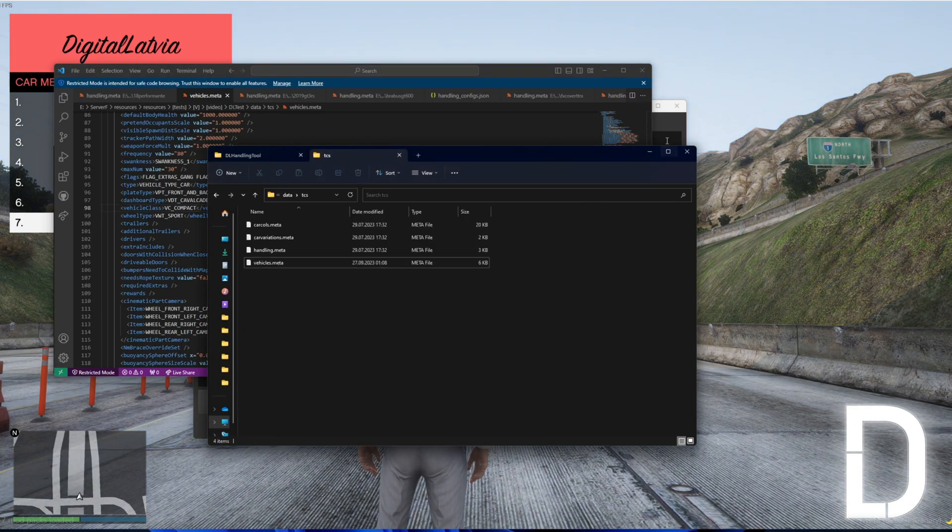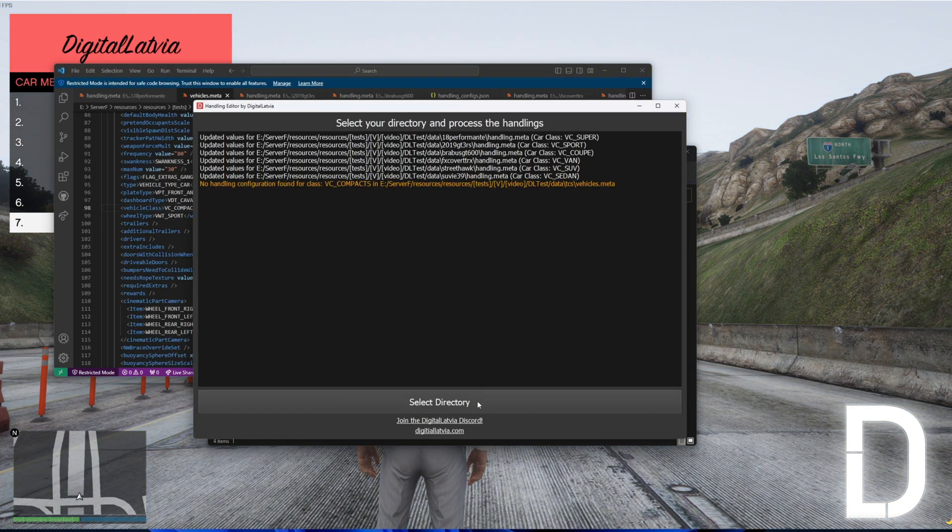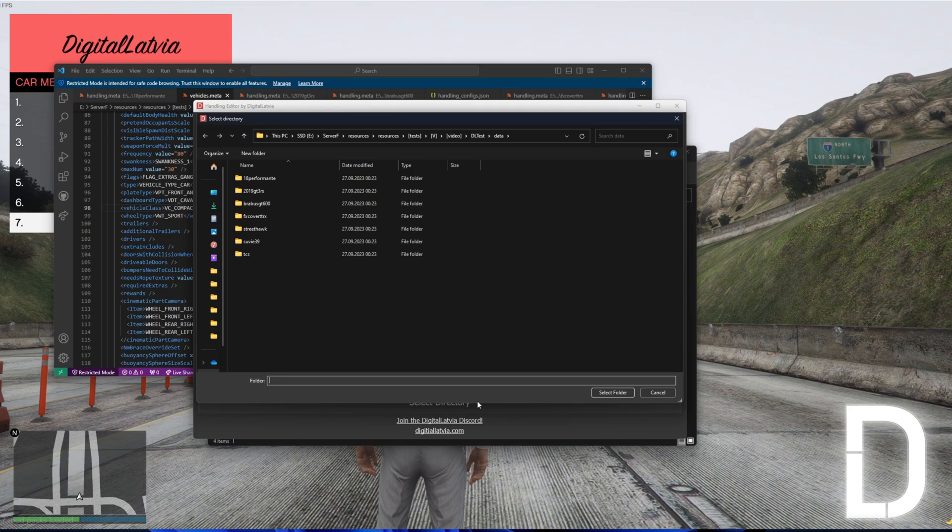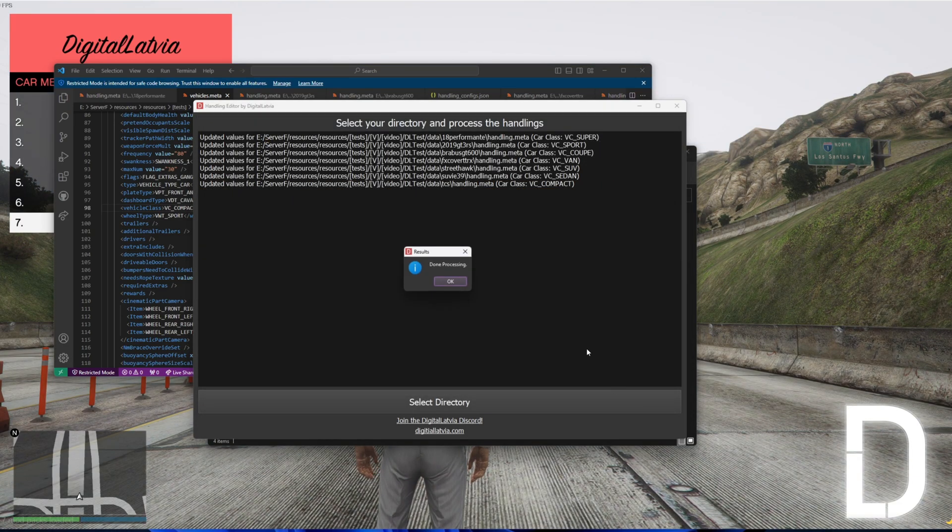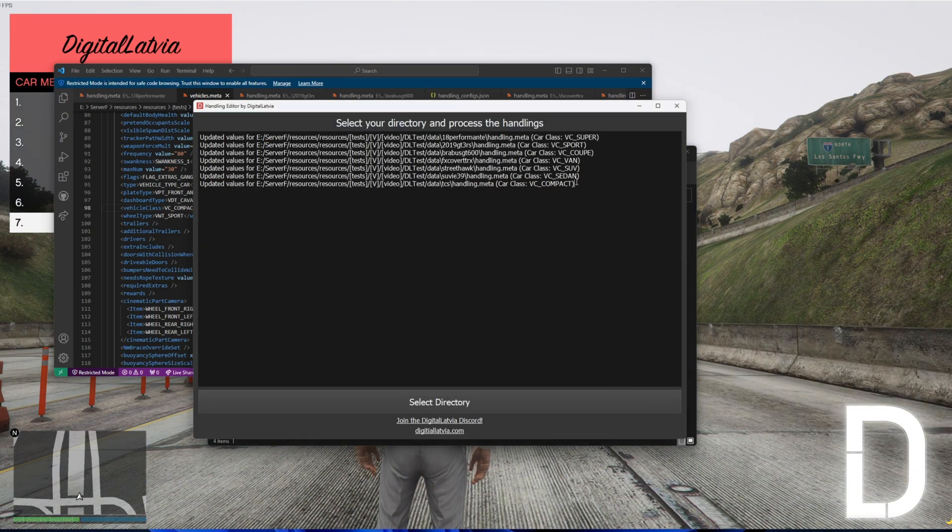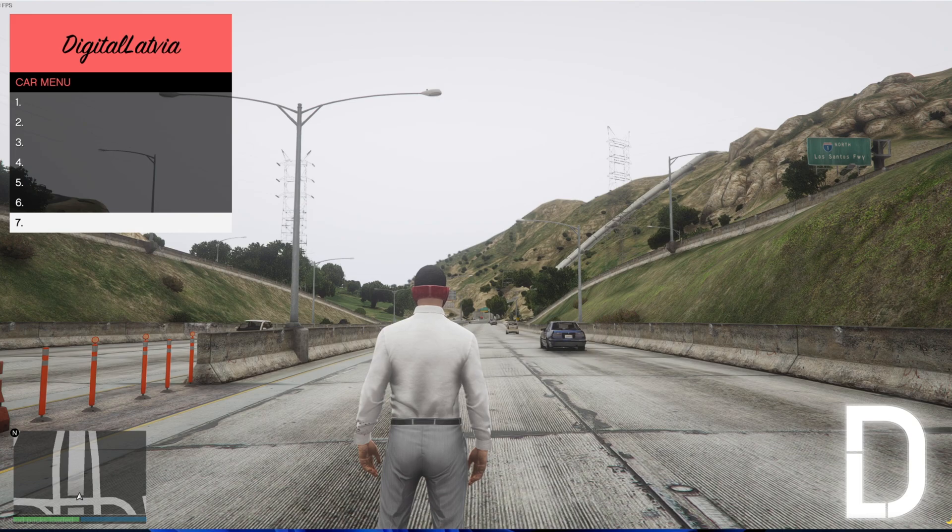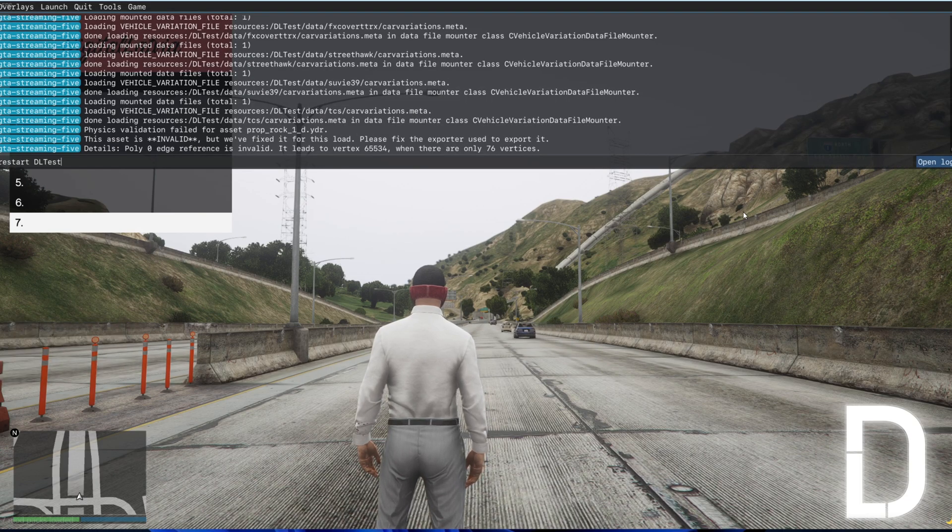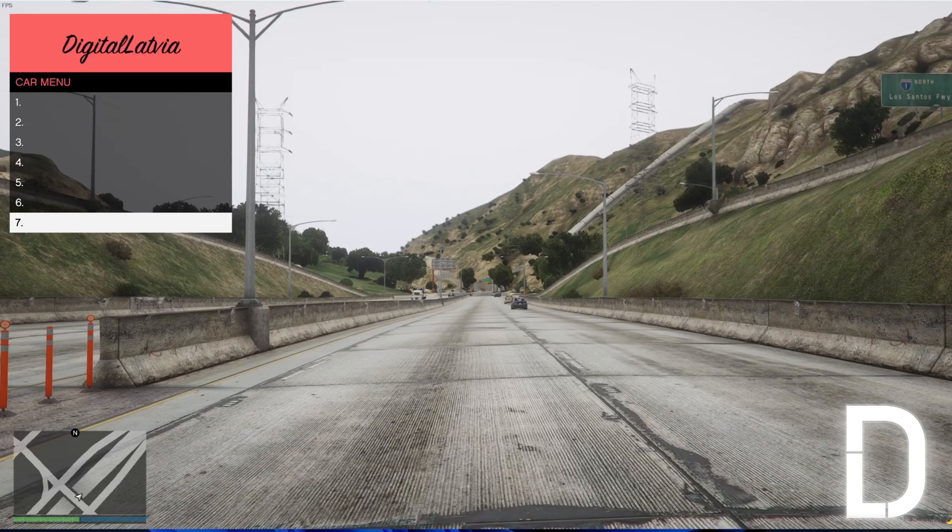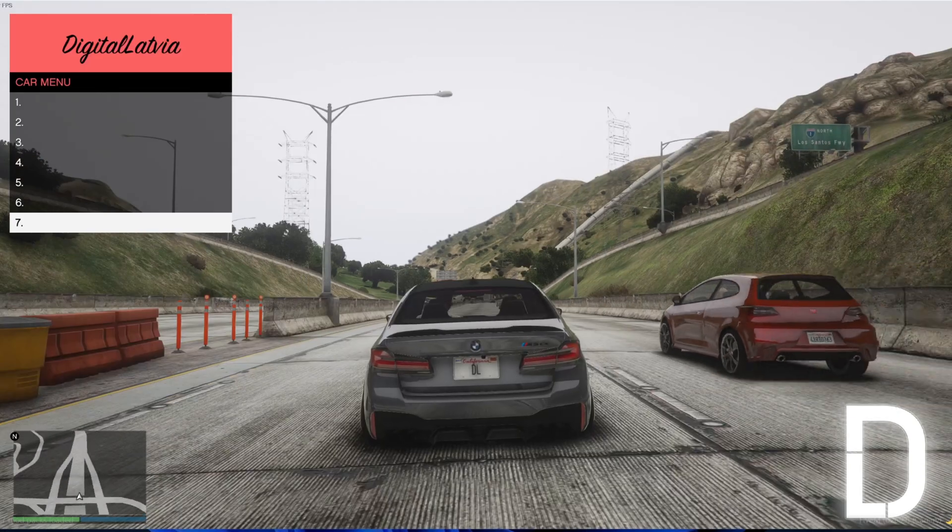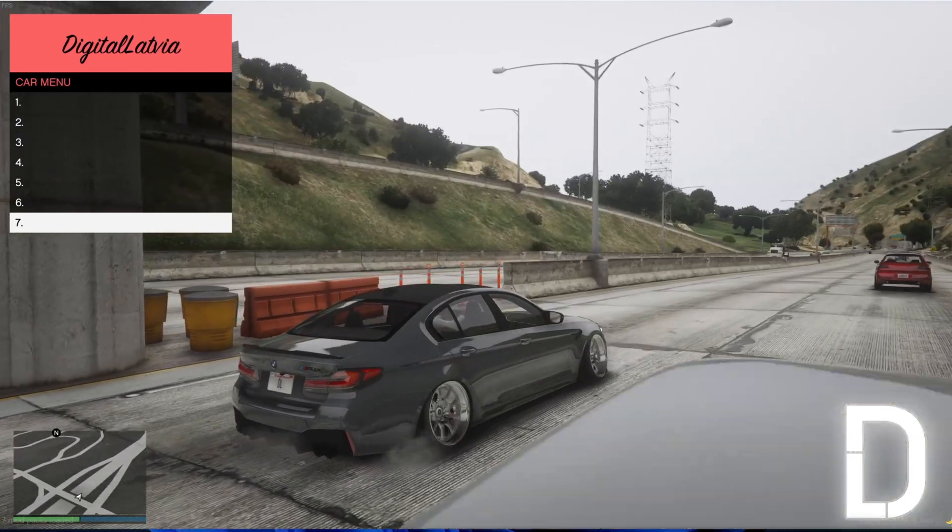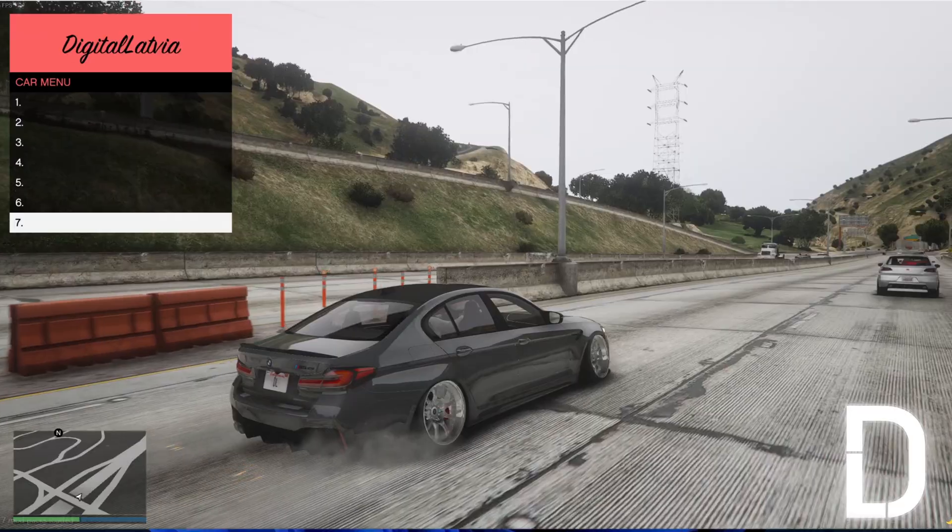After you have fixed the vehicle class, you can use the tool again. No error this time. Now it has the realistic handling changes made.